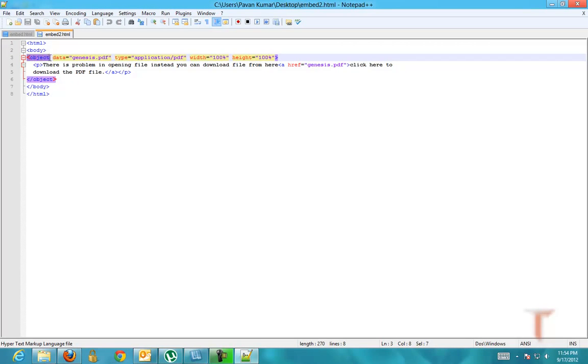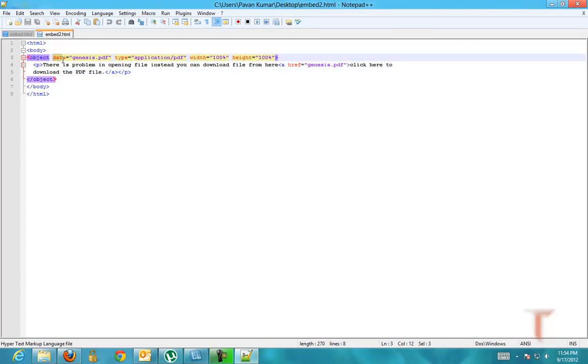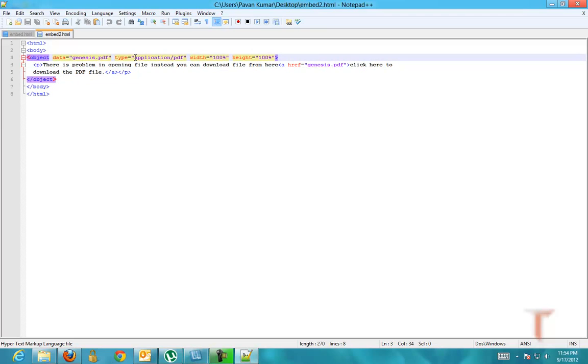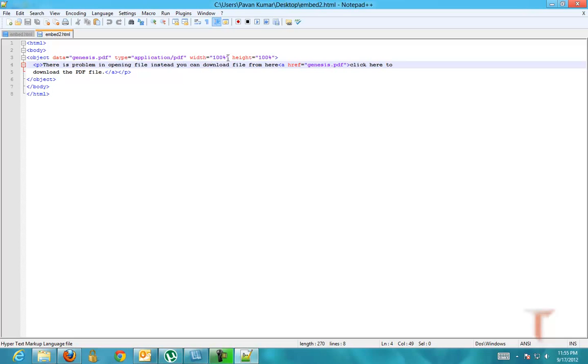Declare it as object, and in the data property you have to mention the exact URL of the document. The type of the object is application/PDF, and mention the width and height of the document.